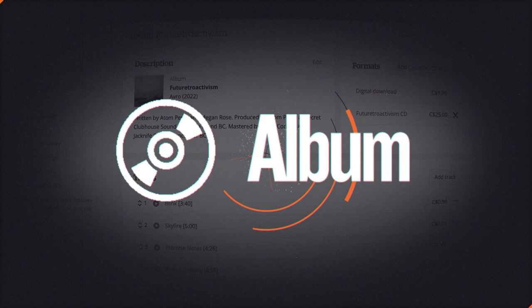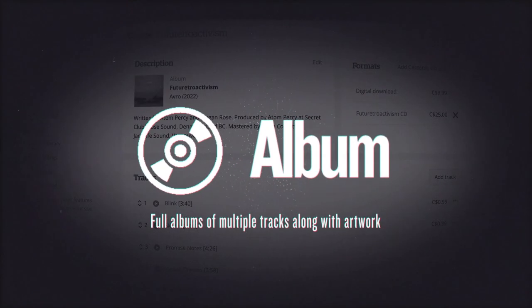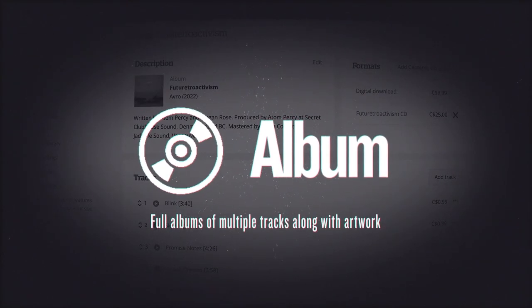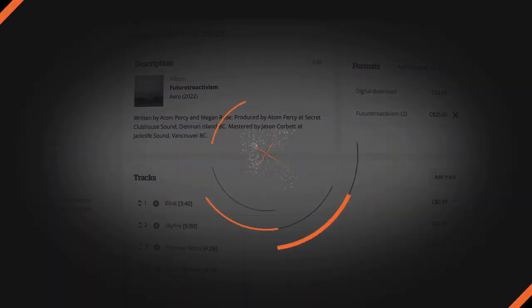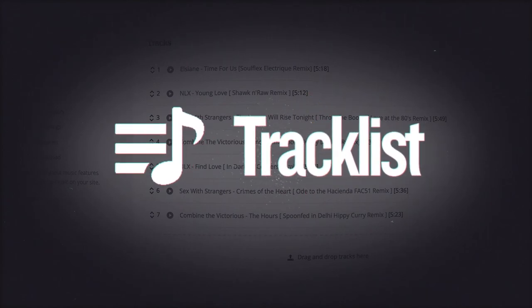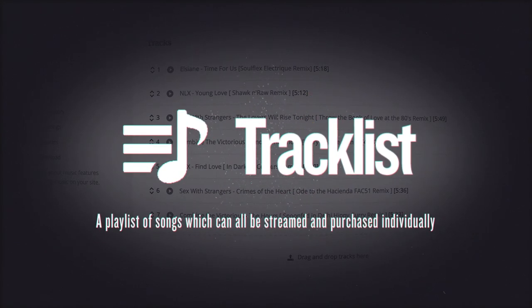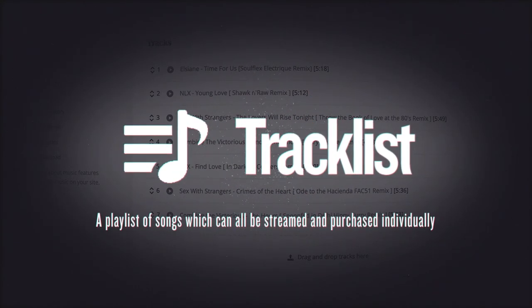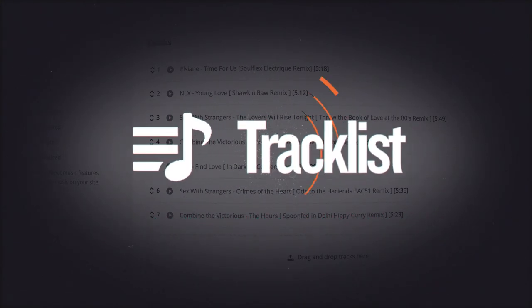The Album feature is for setting up full albums of multiple tracks, along with artwork to be displayed. The Tracklist feature allows you to add a playlist of songs, which can all be streamed and purchased individually.